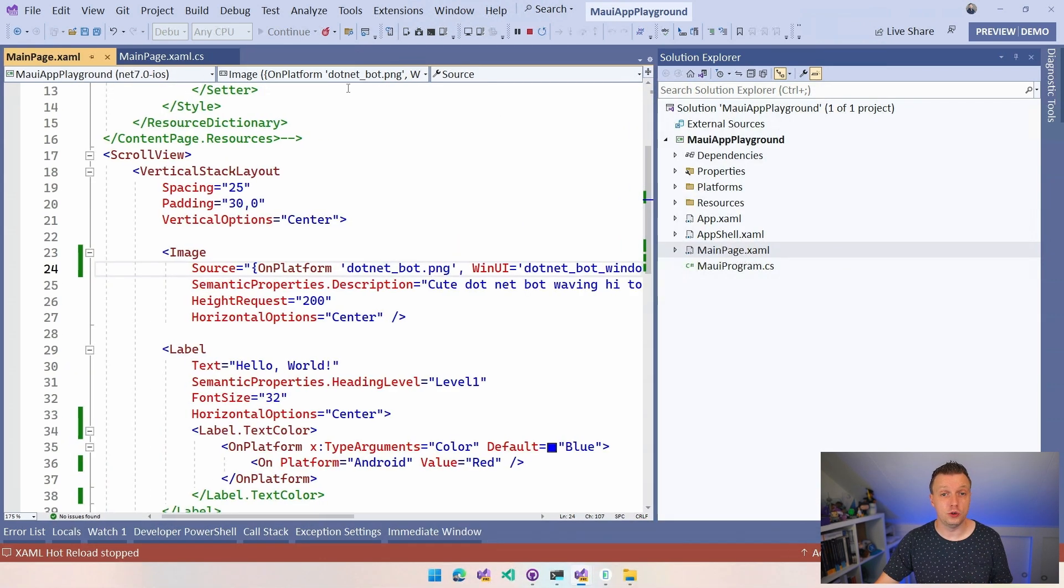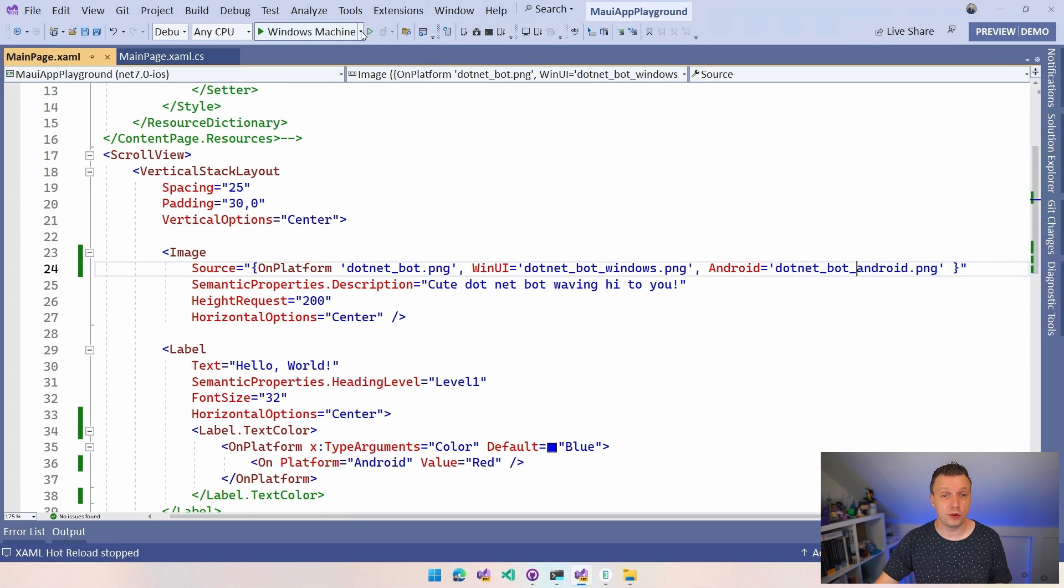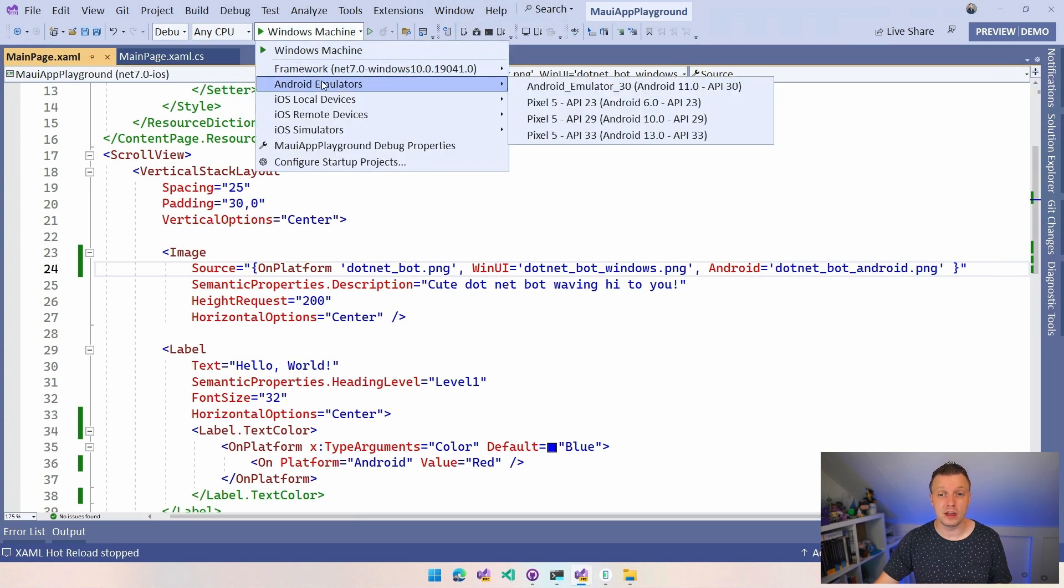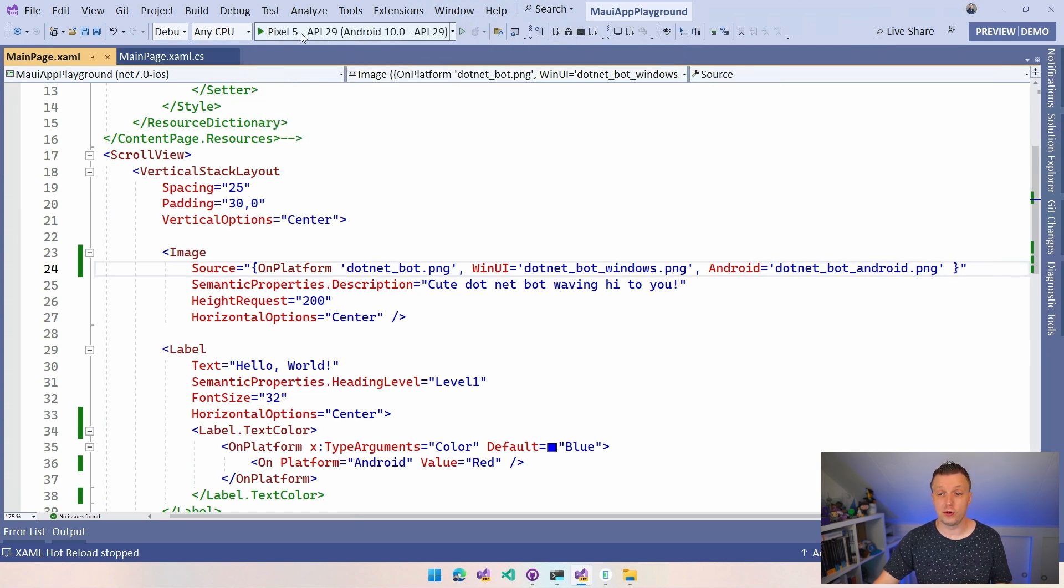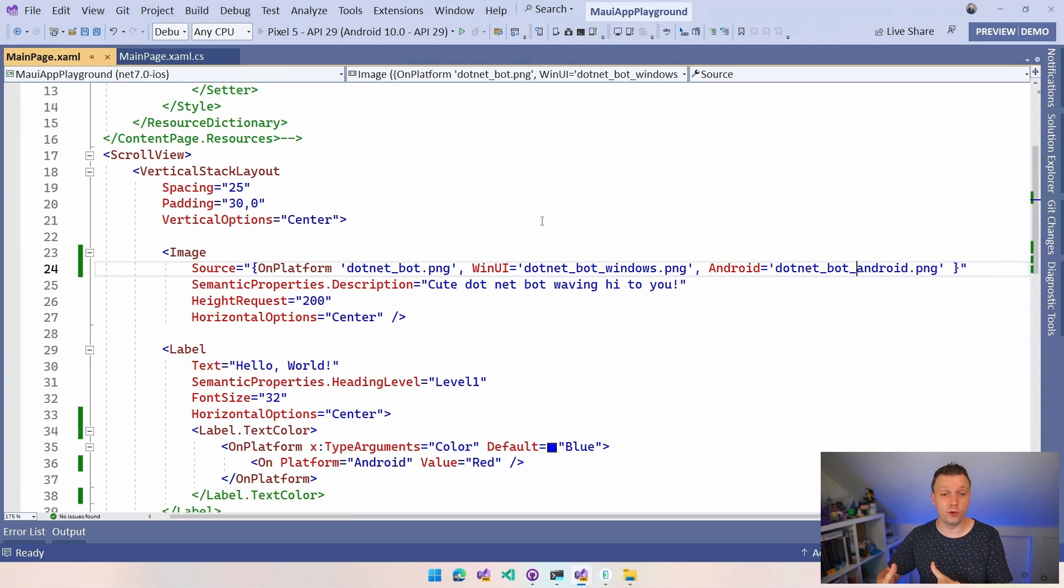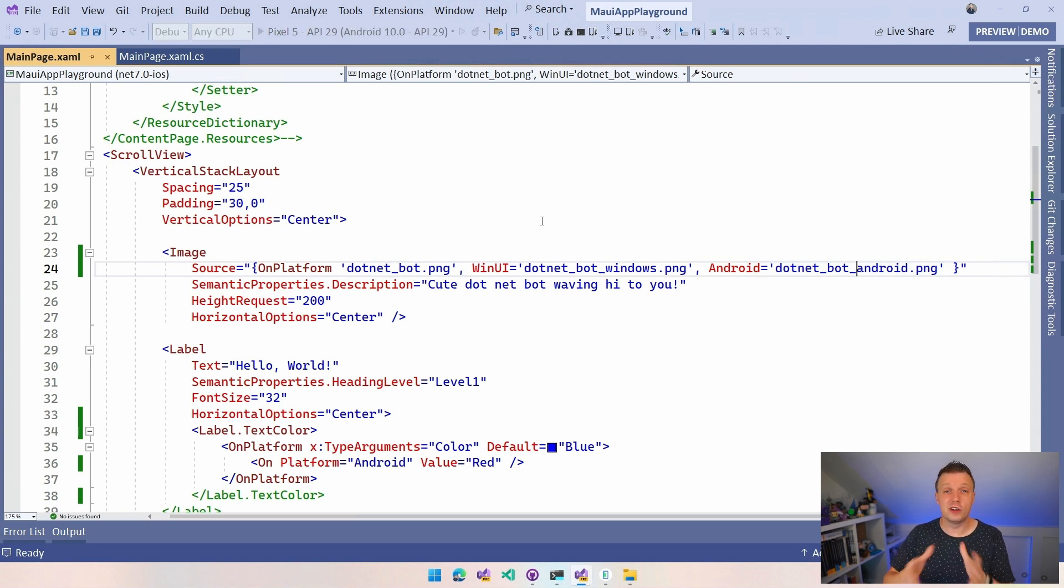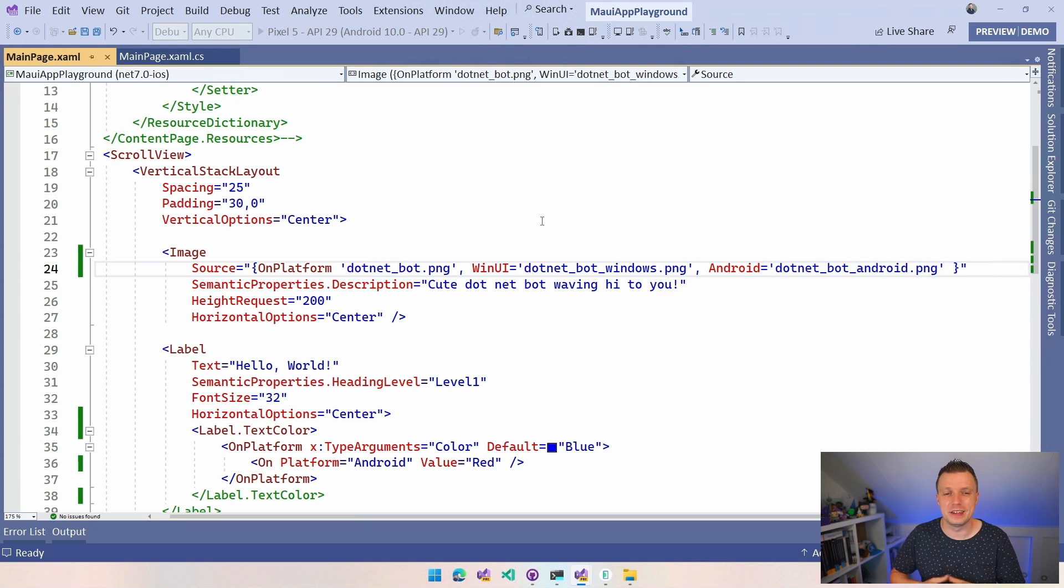I'm not going to show you on iOS. You can do that at home. Nice exercise together with that pop quiz for you to do at home. But then you will see the regular .NET bot that's on there. And that's how you can specify these different on platform values with just one line basically.